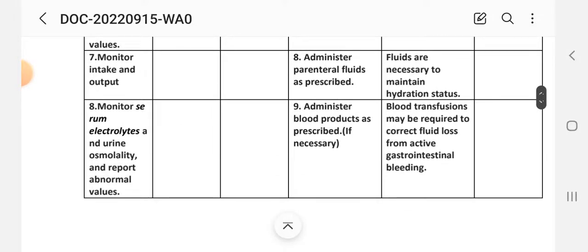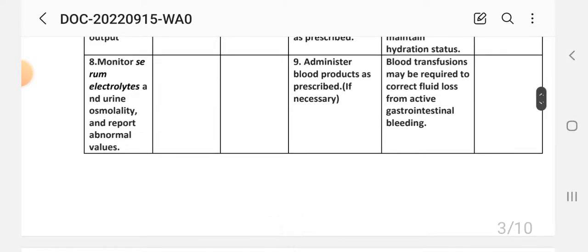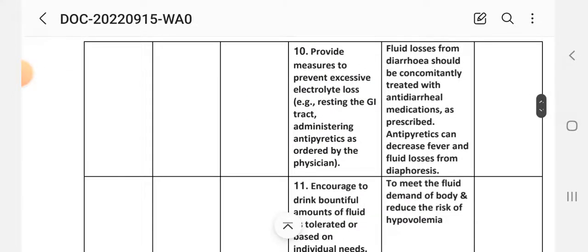Intervention 8: Administer parenteral fluid as prescribed. Rationale: Fluids are necessary to maintain hydration status. Intervention 9: Administer blood products as prescribed if necessary. Rationale: Blood transfusion may be required to correct fluid loss from active gastrointestinal bleeding. Intervention 10: Provide measures to prevent excessive electrolyte loss — for example, resting the GI tract and administering antipyretics as ordered. Rationale: Fluid losses from diarrhea should be treated with antidiarrheal medications; antipyretics can decrease fever and fluid losses from diaphoresis.